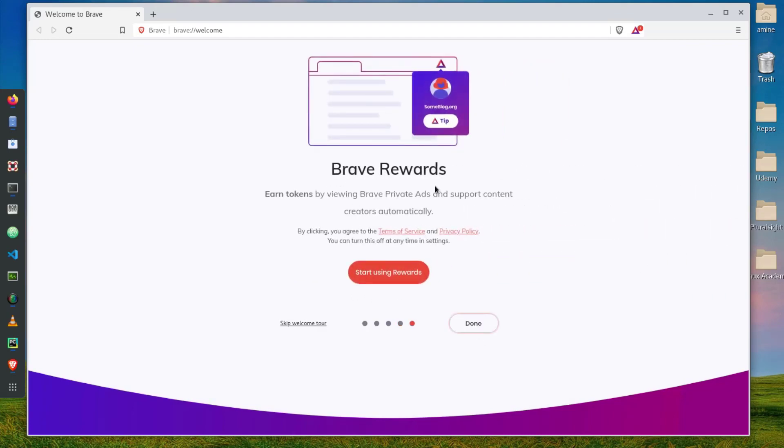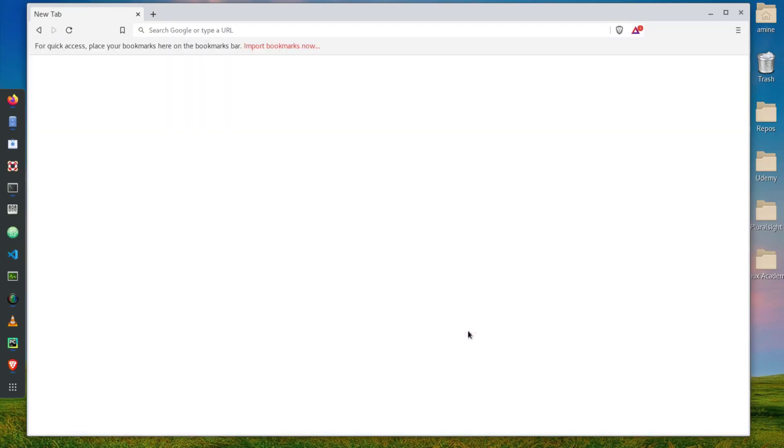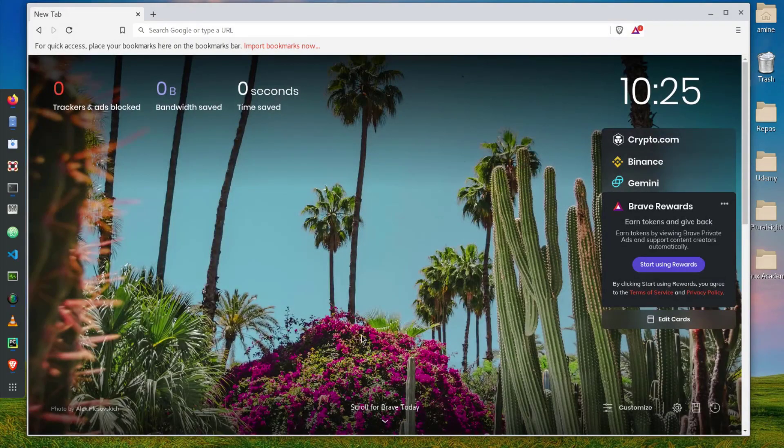Brave Rewards: earn tokens by viewing Brave private ads. Actually Brave has its own cryptocurrency which is called BAT. It will offer you to watch ads and you can get rewards as cryptocurrencies. Finally I will get done here.